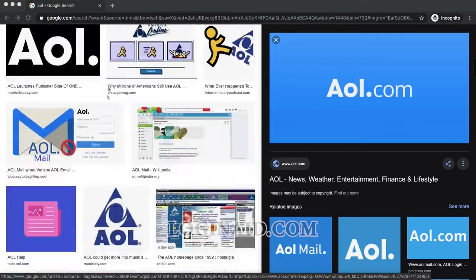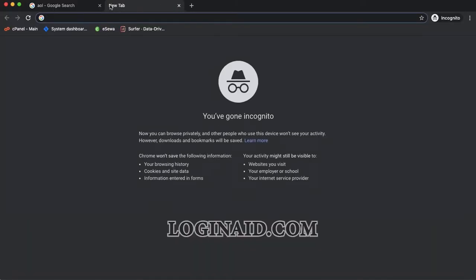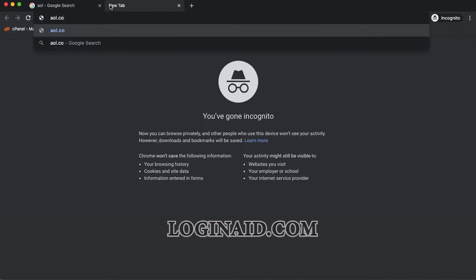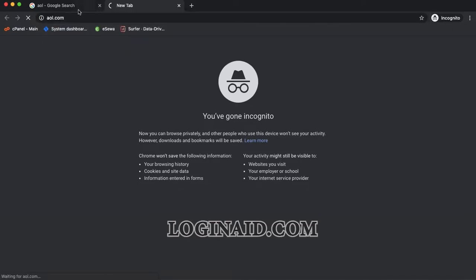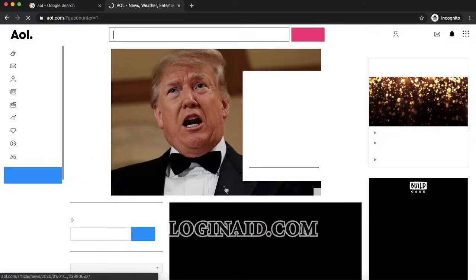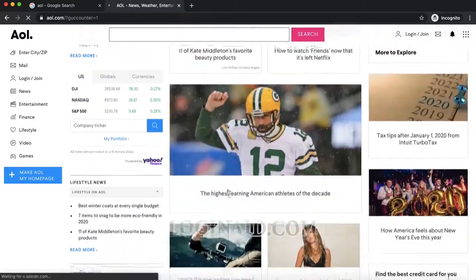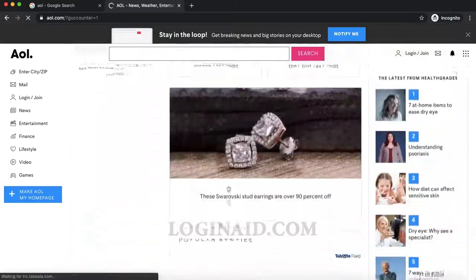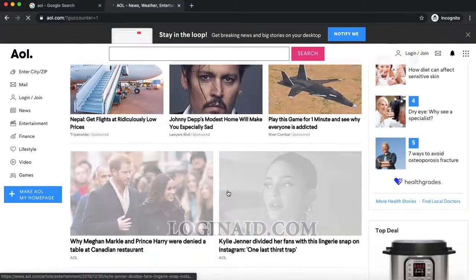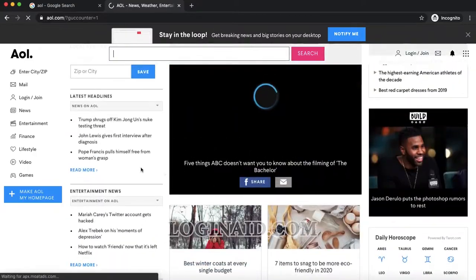On a new tab, type AOL.com and hit enter. This is the homepage of AOL, which is completely filled with news. On the right side, you can find the categories of news as well.